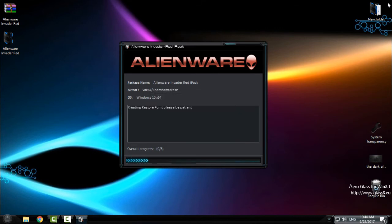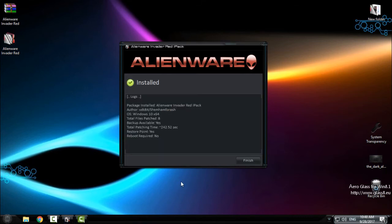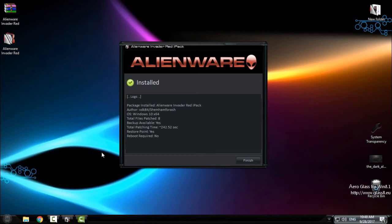And now just wait maybe 10 or 15 minutes. Okay, it's done, and if you can see, it says that installed. And the restore point is created and you don't need to restart your computer.